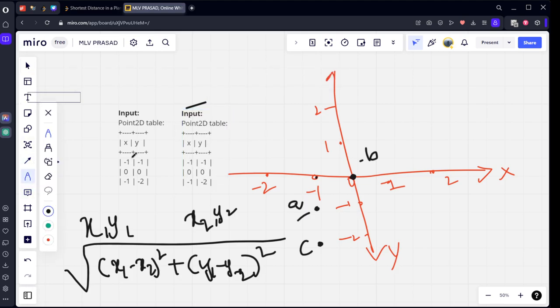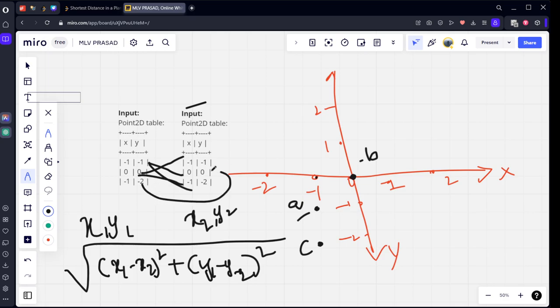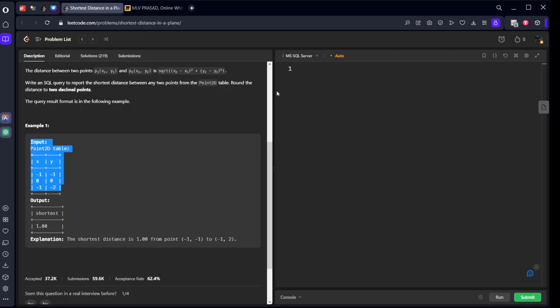We need to check minus one comma one with these two points, and zero with these two, and minus one comma two with these two. We need to join the same table itself such that they should not be equal to the respective points. This x1 should not be this x1, this y1 should not be equal to this y1. Let me show you that.